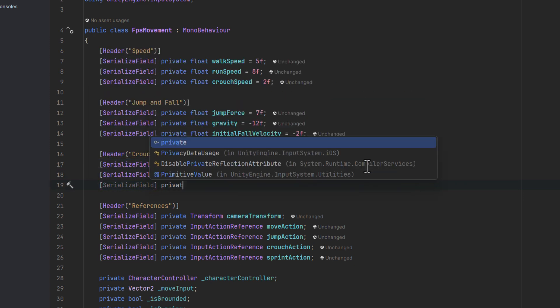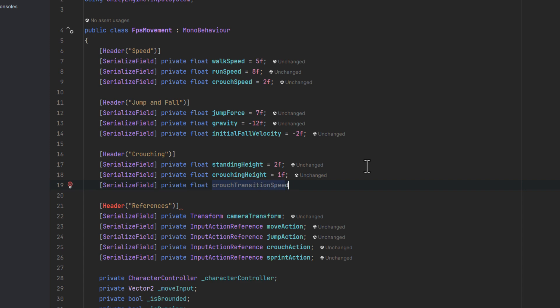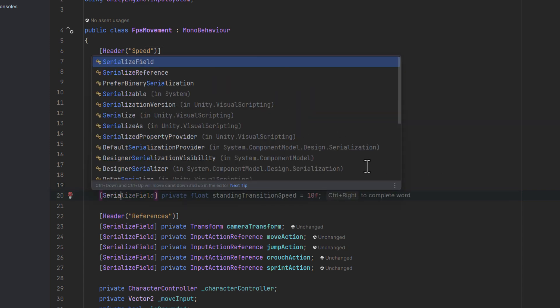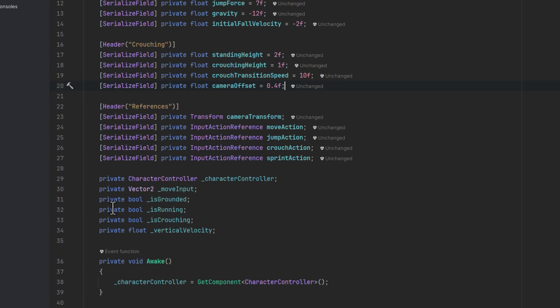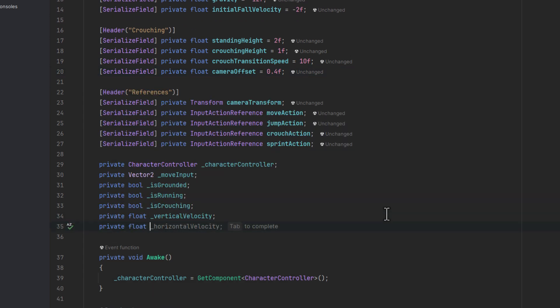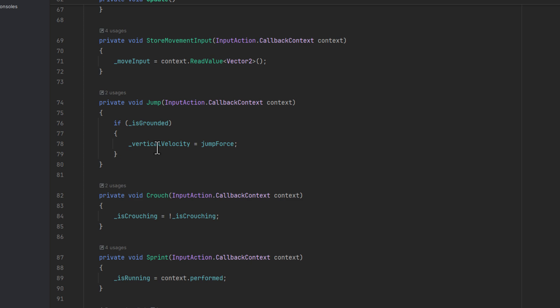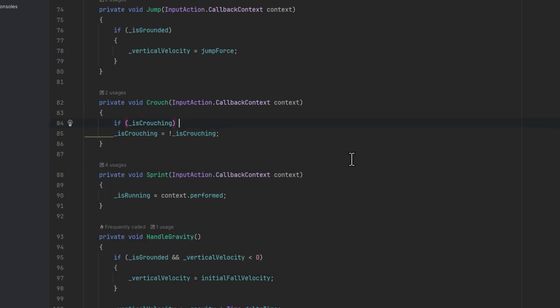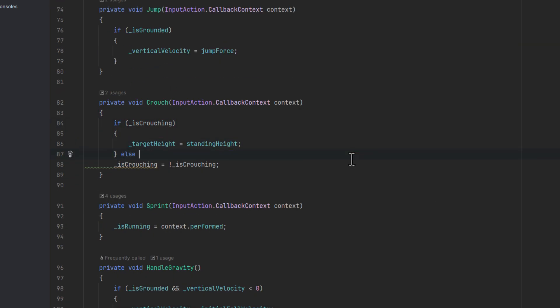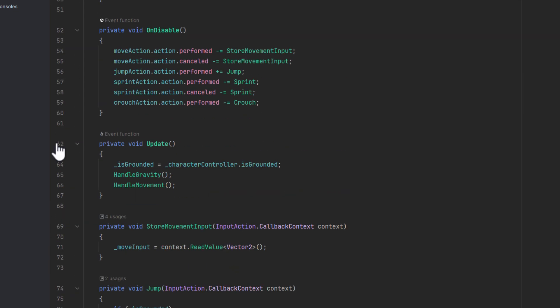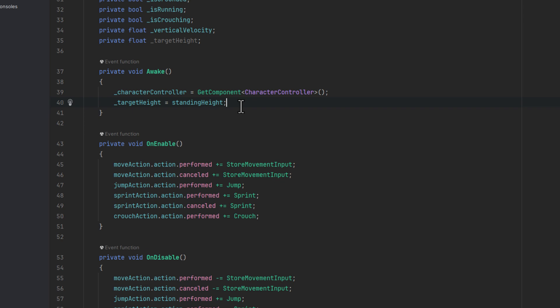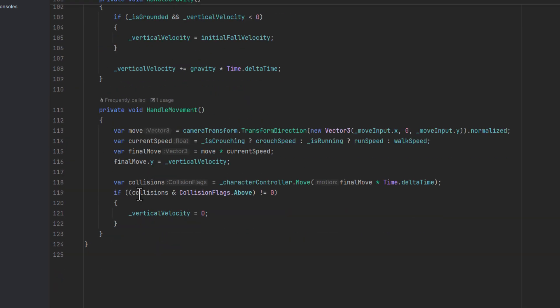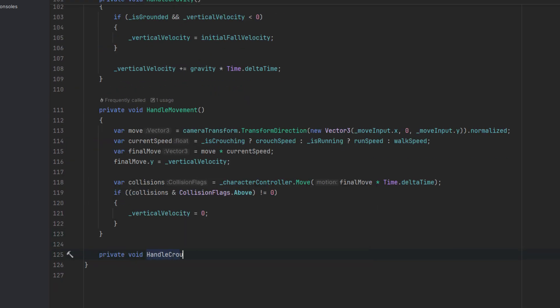And ultimately the camera offset, which will ensure that the camera is always at the right position. Now we need a regular private field to store the target height. First in our crouch method we need to set the target height to the right height depending if we are standing or not. Let's not forget to set the initial target height in the awake method.